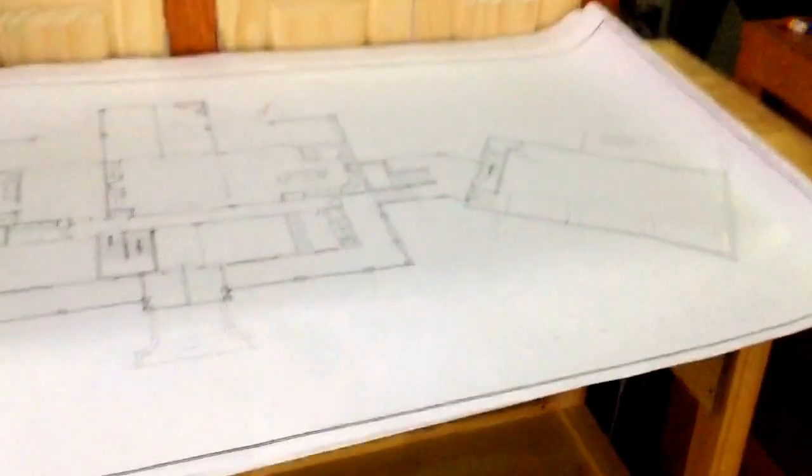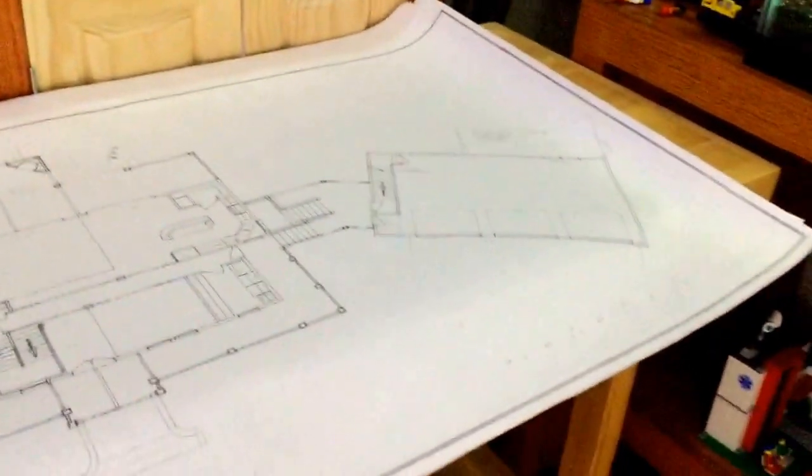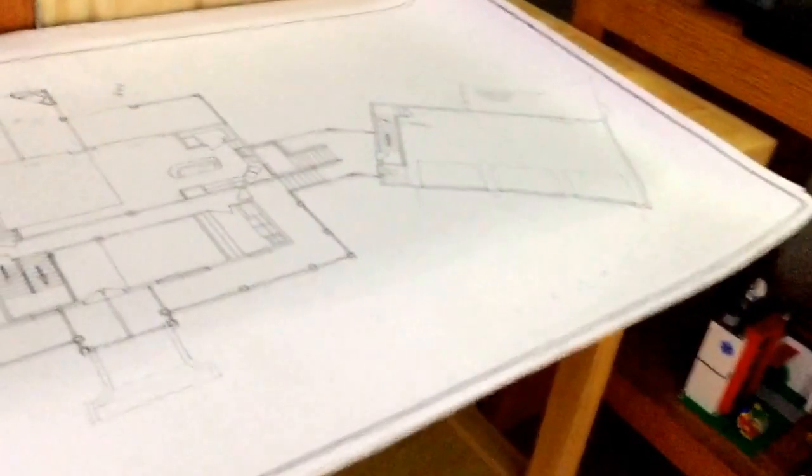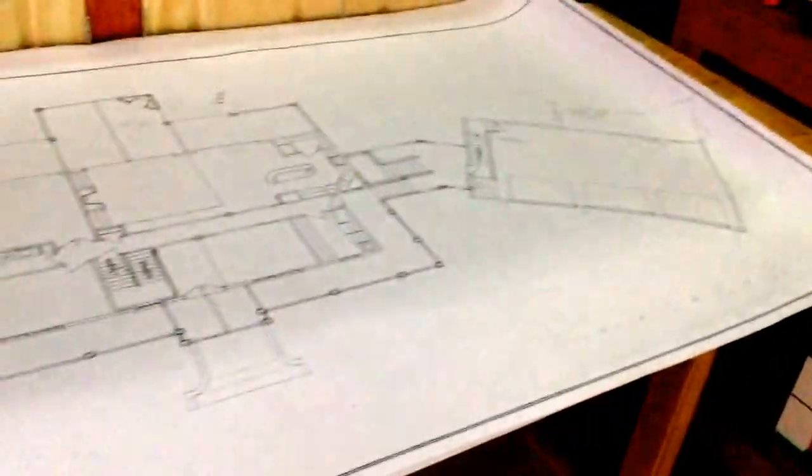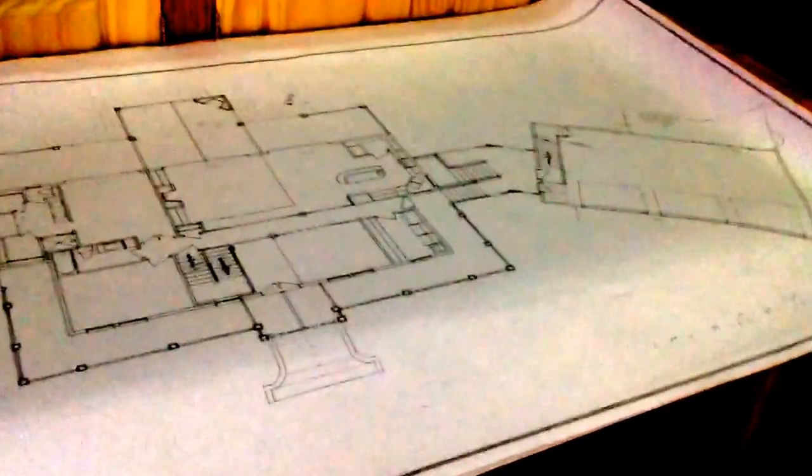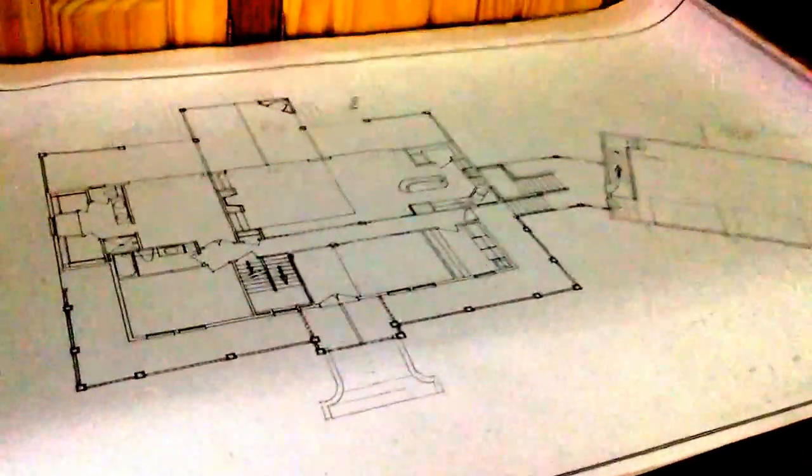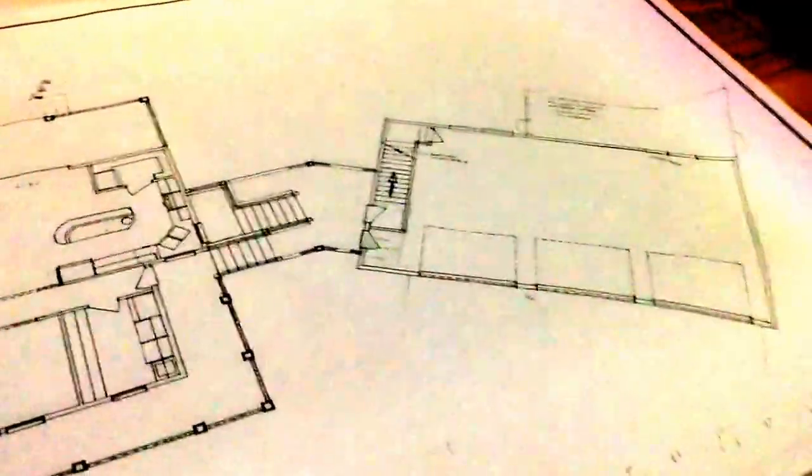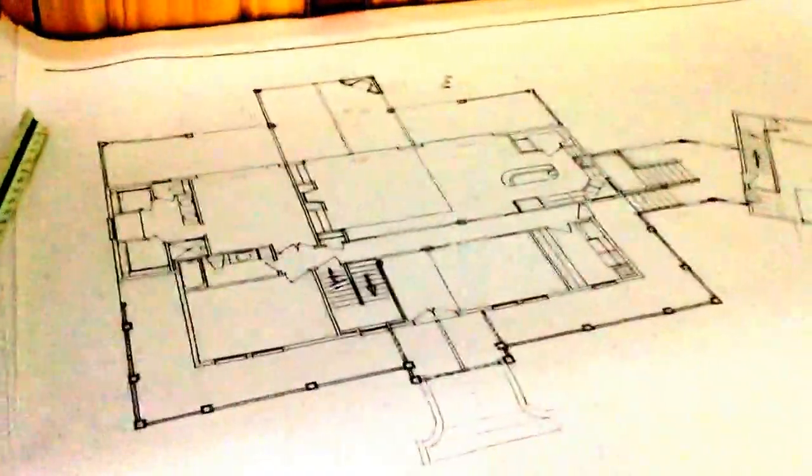So the husband and I bought 23 acres a little while ago, about three years ago. And our whole goal was to get a house built on it. And that is what we're looking at right now.